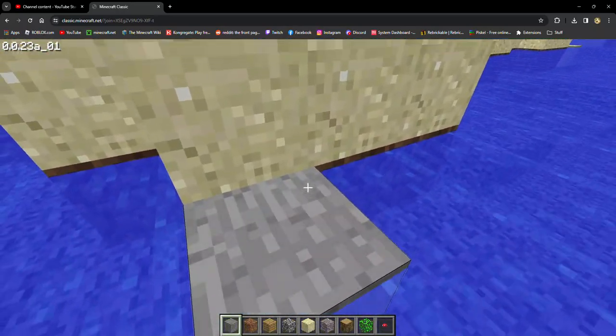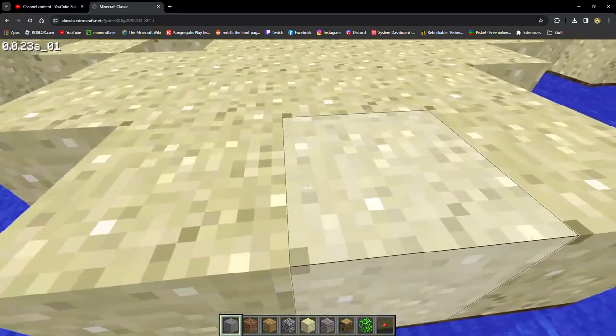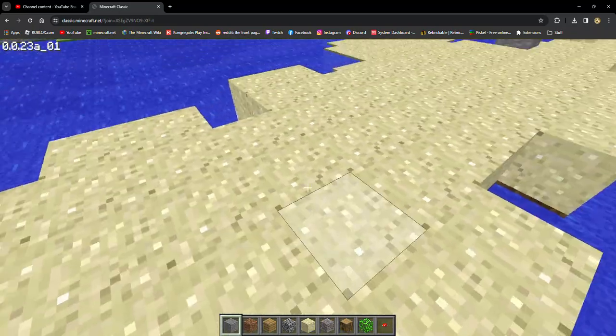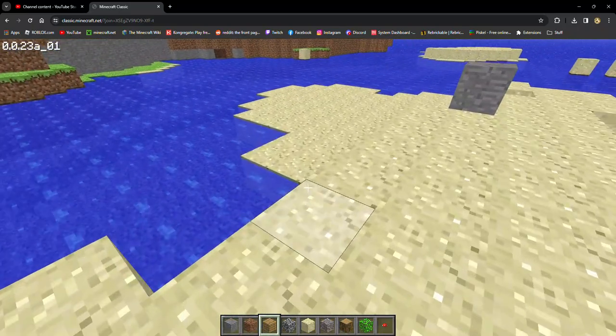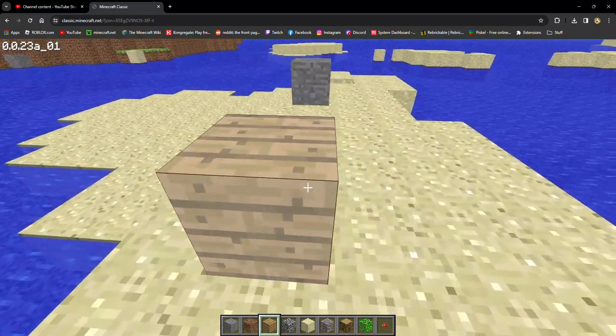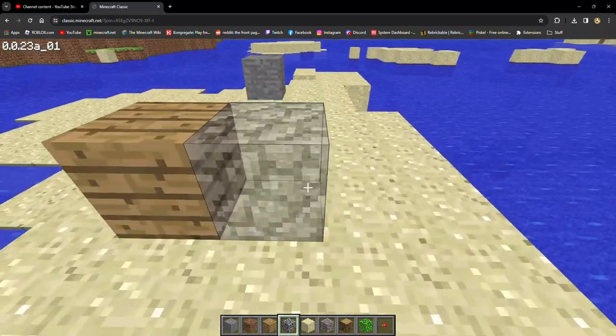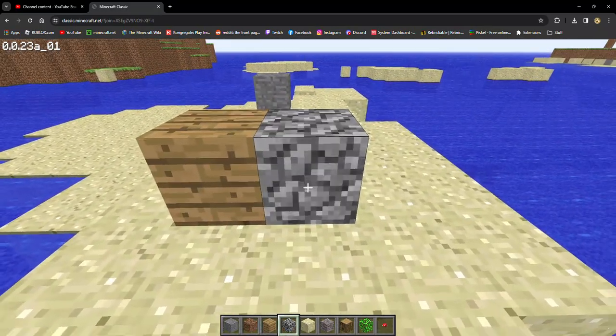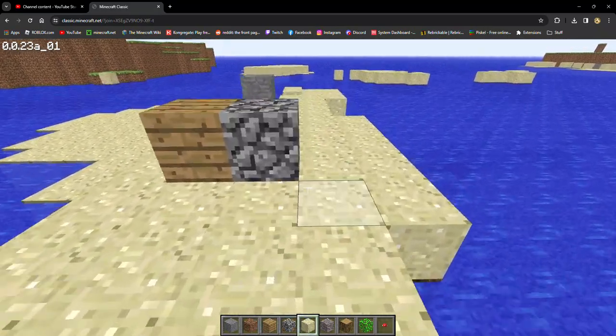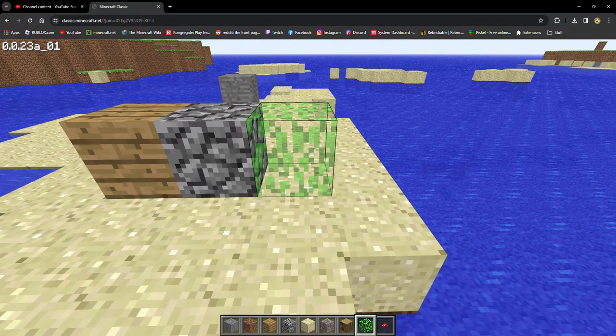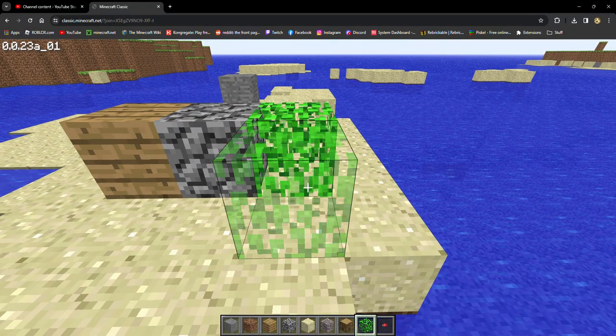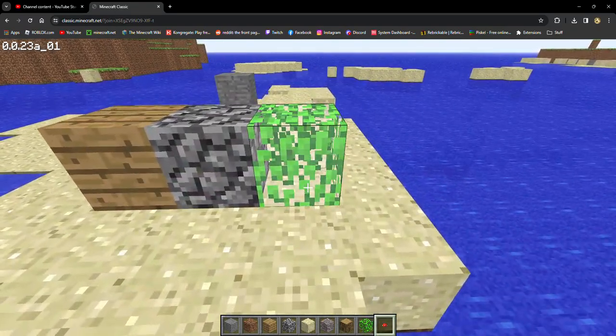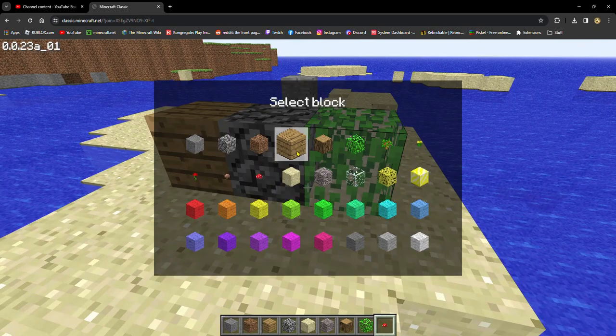The thing about the old textures, as you can see, they had so much noise. There was no gradients at all. They went from one shade to another. Look at the cobblestone texture. People really think that that's better. Or the bright green leaves. How is that better?